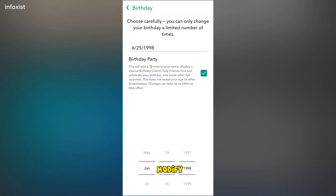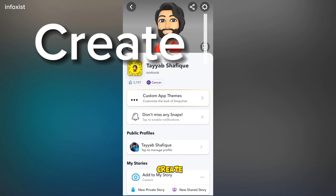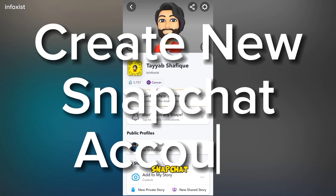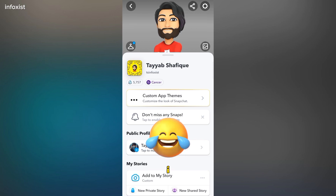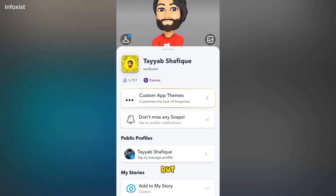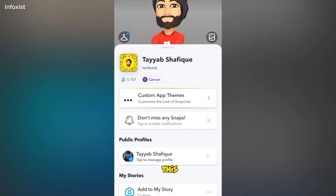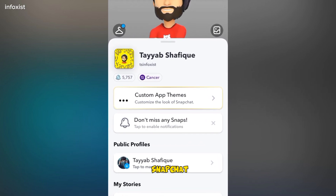If you are not able to modify your birthday to 18, then you have to create a new Snapchat account to access the public profile feature, and there is no other option. I know this is a hard decision, but you can do this to avail the public profile feature of Snapchat.